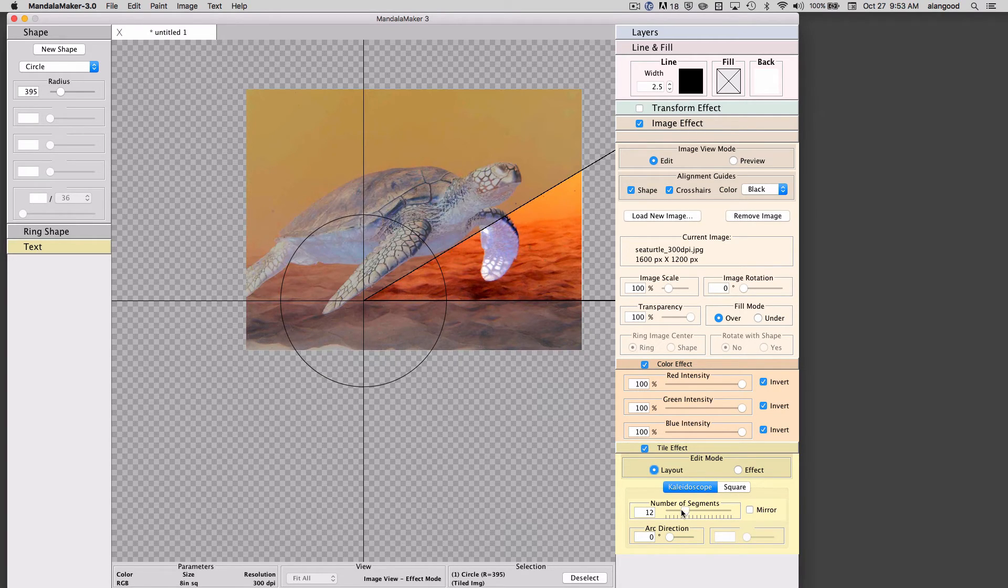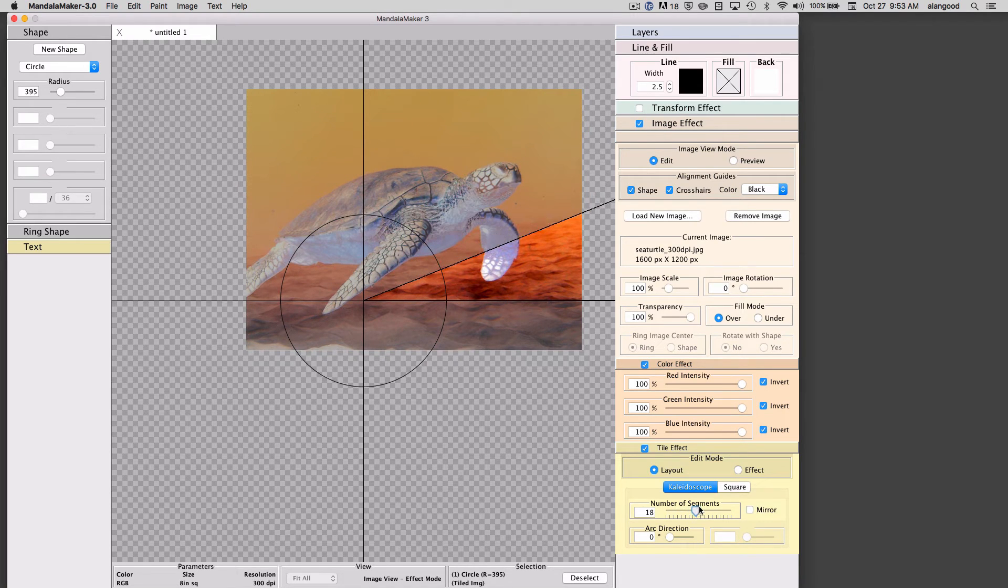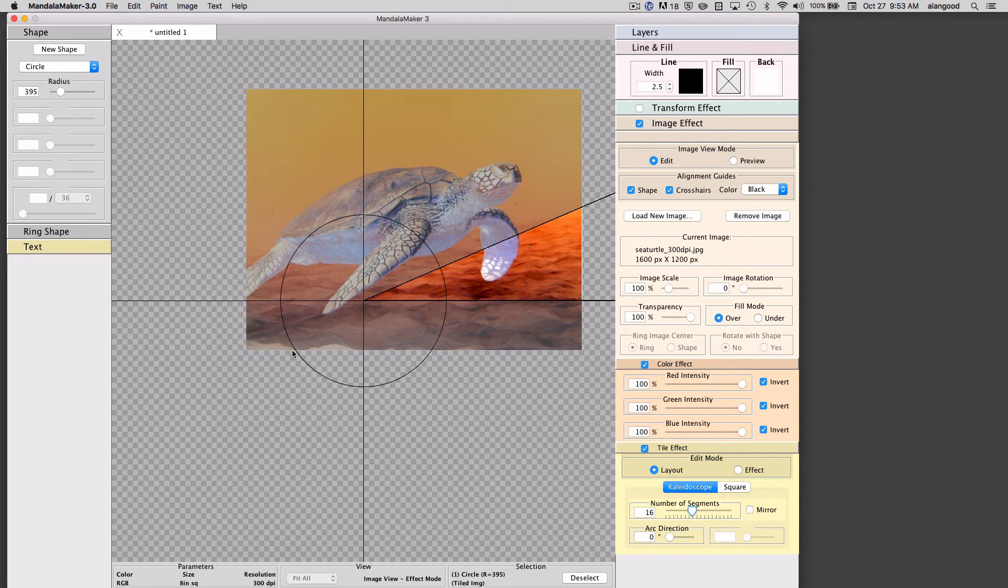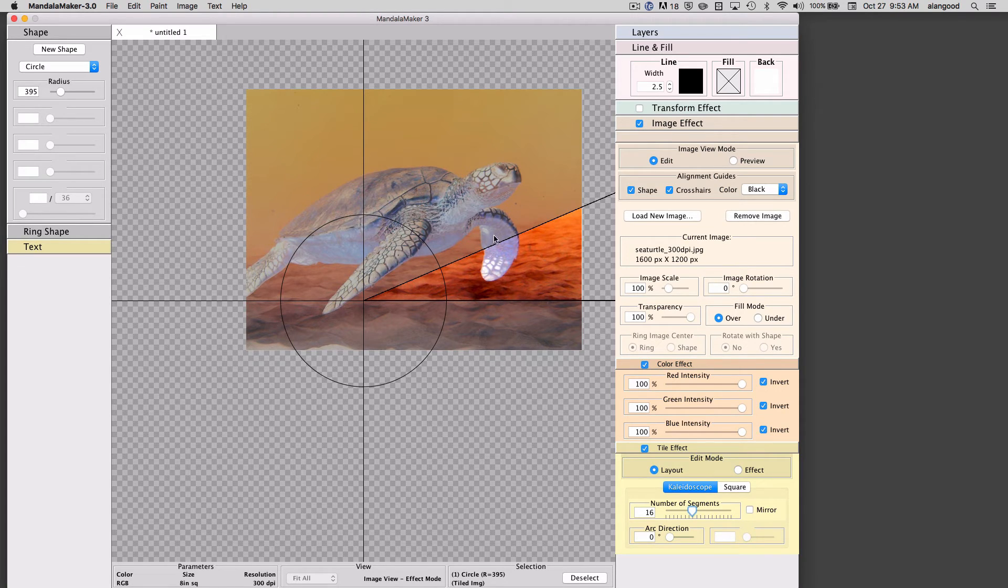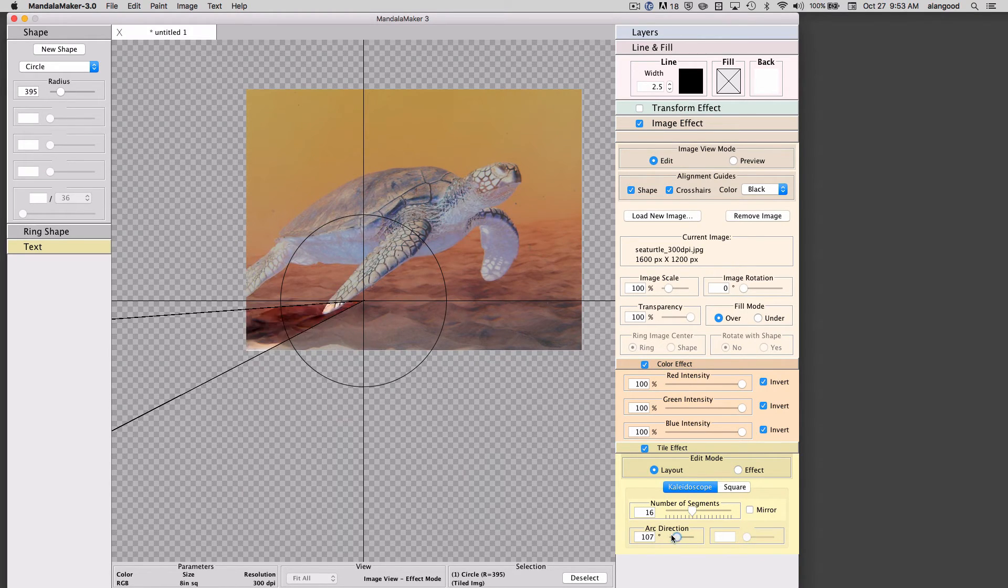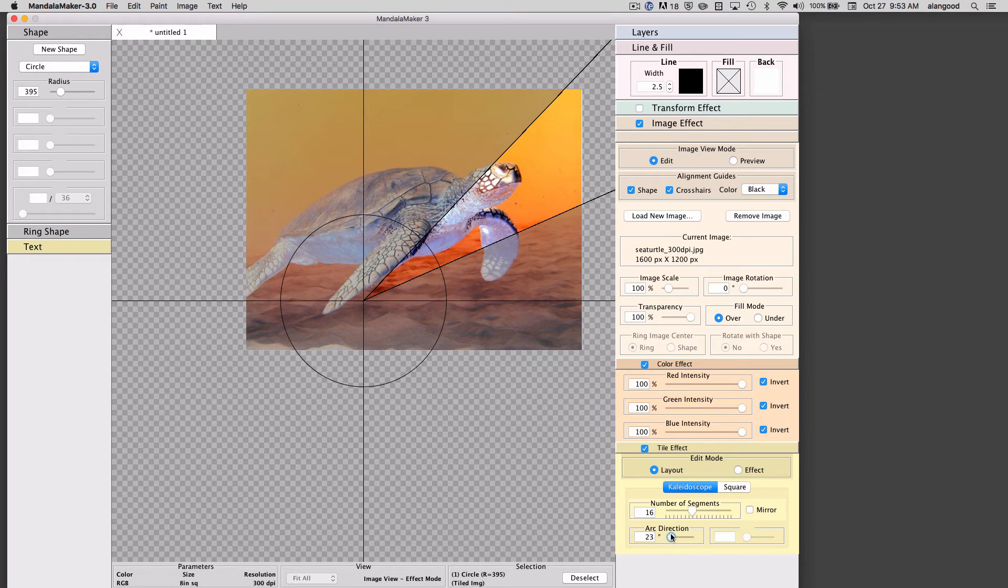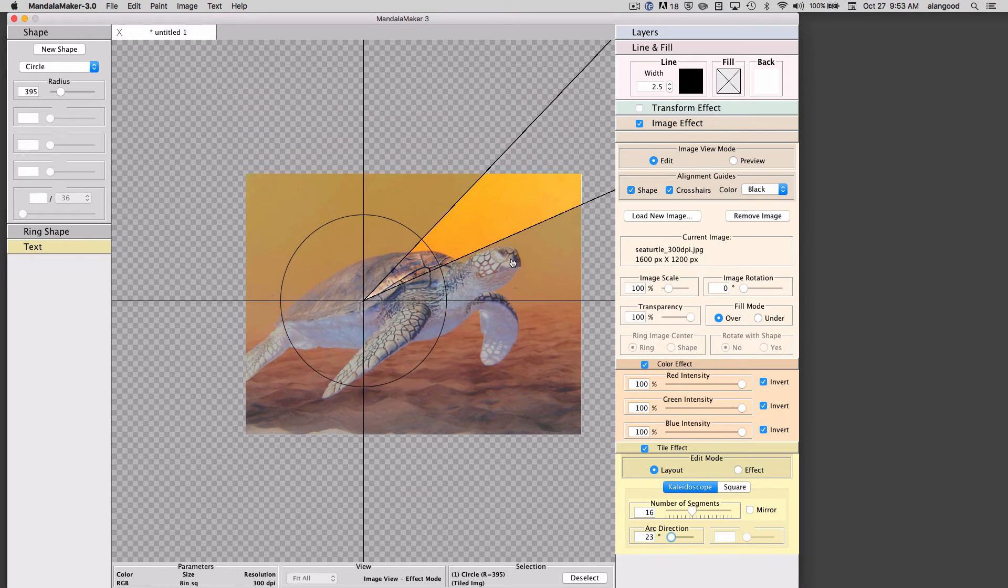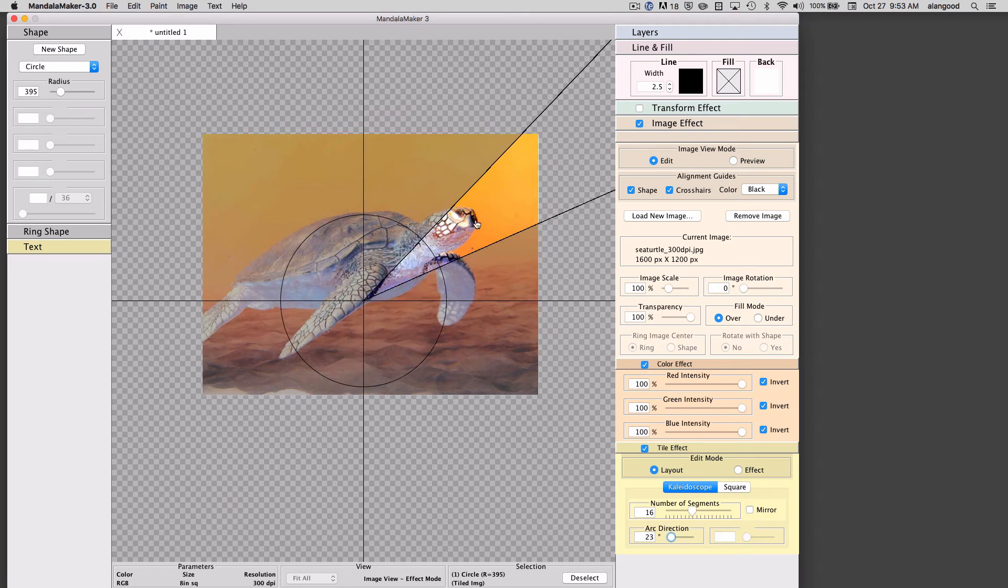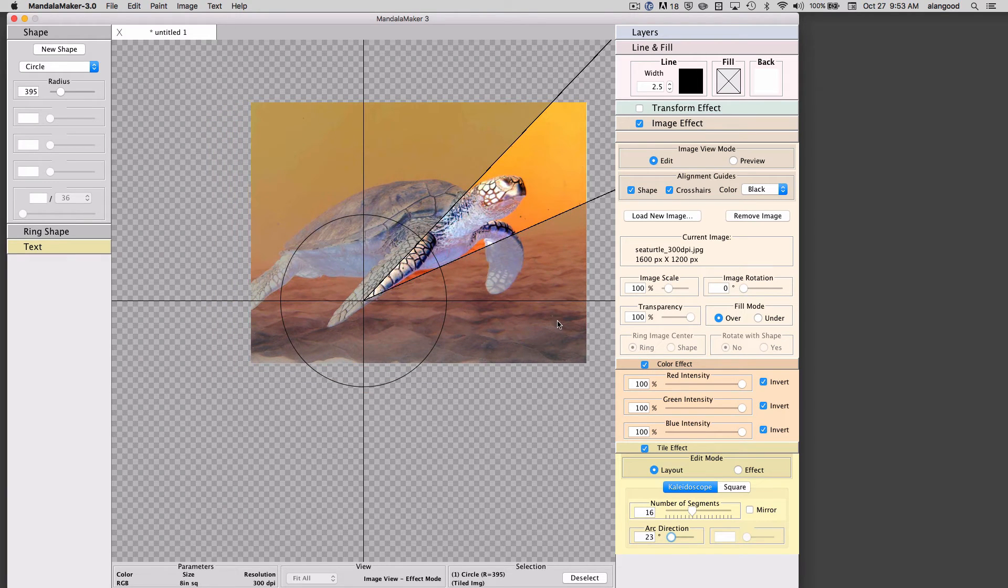I can adjust the angle or width of this segment which will correspond to the number of segments that are going to be created. I can also change the direction of this arc relative to the image and apply all my other image scaling and moving effects as well.